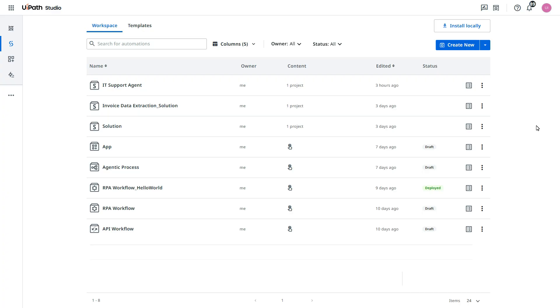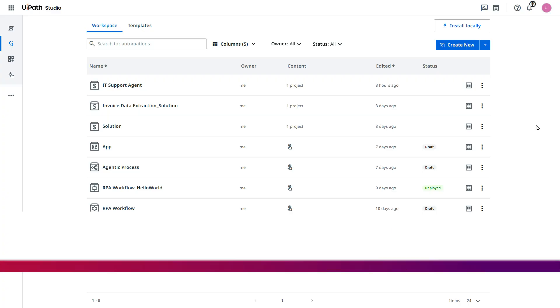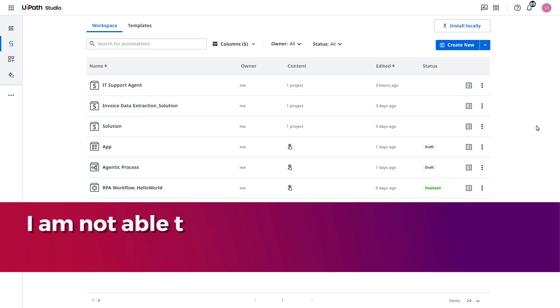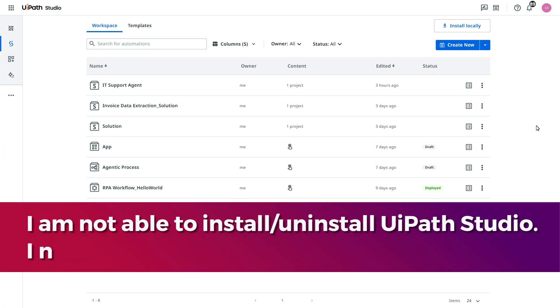This is called human in the loop HITL. Let's say, if employee says, I am not able to install or uninstall UiPath Studio or any application, I need access to install or uninstall this.